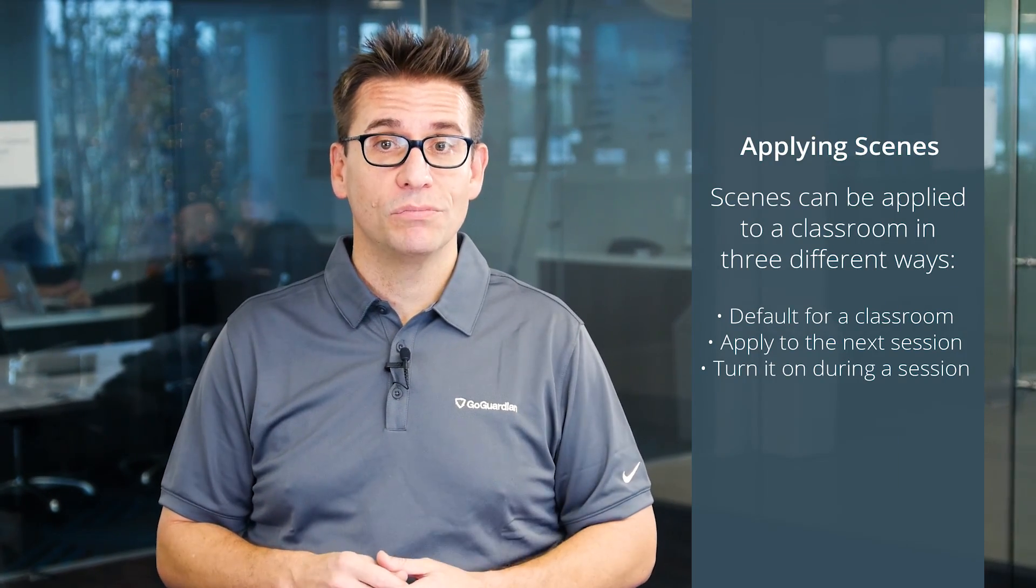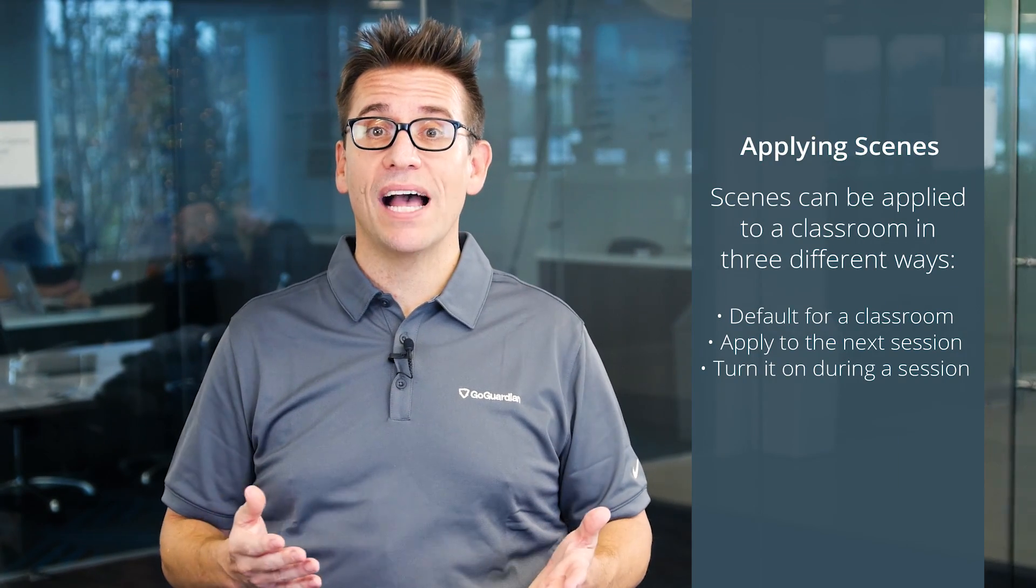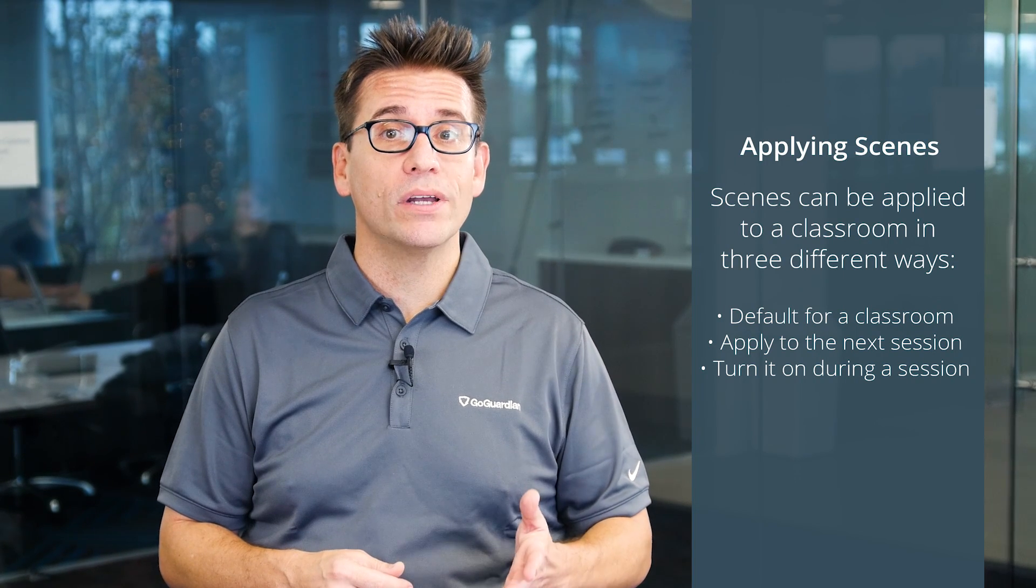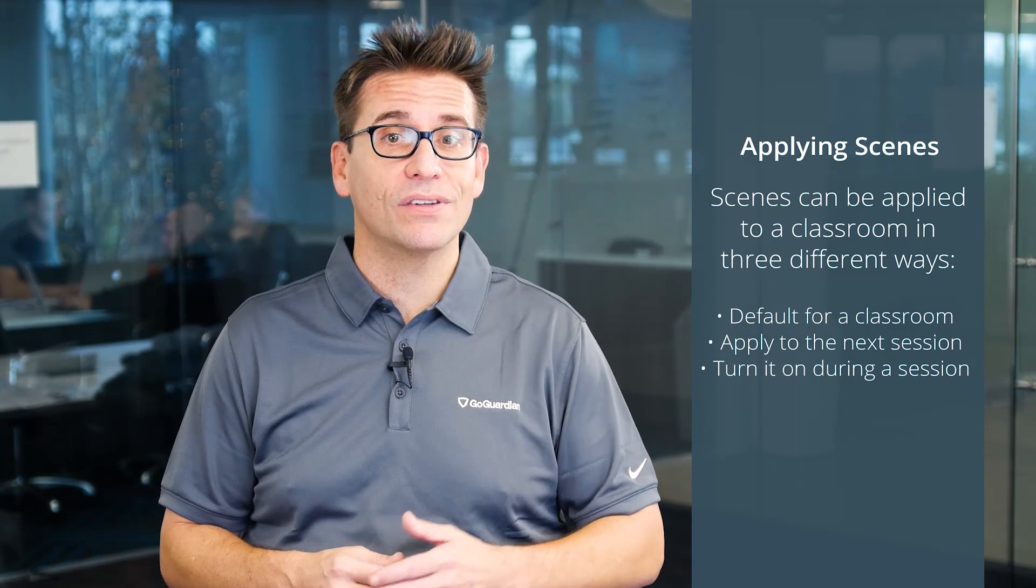You can apply a scene as a default to a classroom, you can set it to apply to the next session of your classroom, or you can turn it on during an ongoing classroom session.